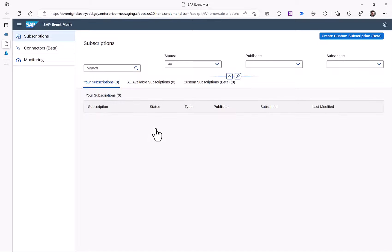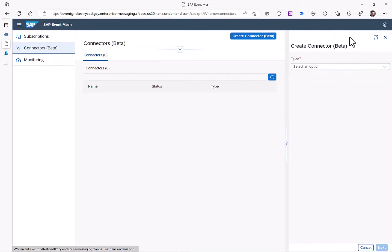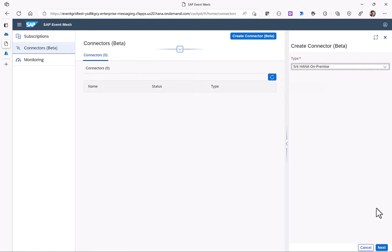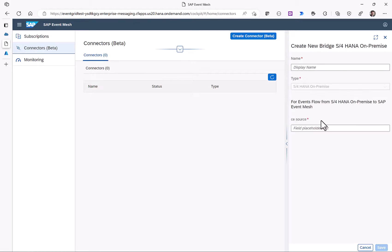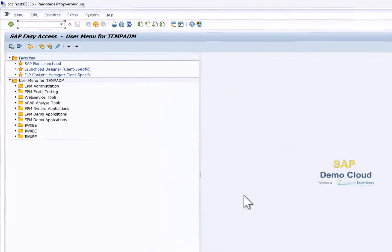In the Event Mesh application we want to create a so-called custom subscription, which is the bridge between SAP Event Mesh and Azure Event Grid. For this we need to create connectors. The first connector we want to create is the connection to our S4HANA on-premises system. We provide a name — we'll call it 'from SAP' — and our SAP system is called PM4. We need to enter a CE source, which is the SAP source system.